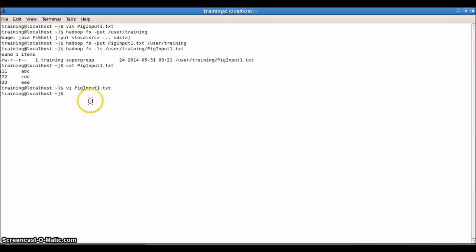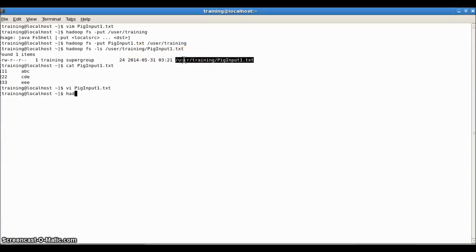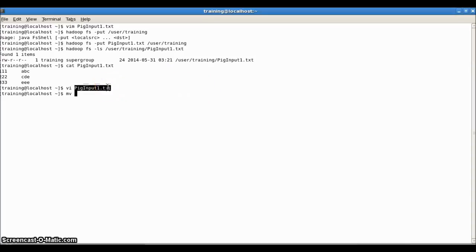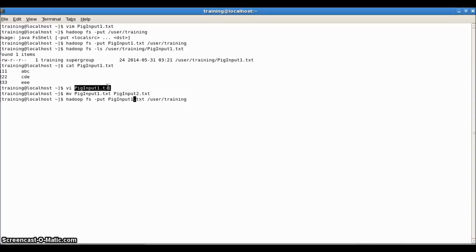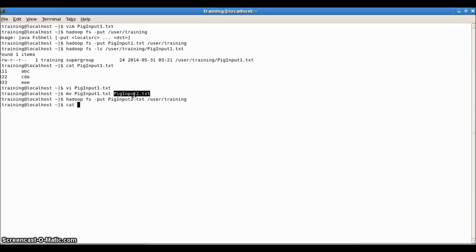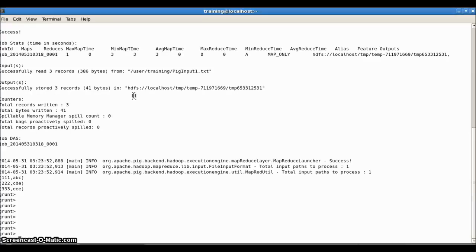Let me save it. I'll just rename this file to PIGInput2.txt and put it into my user training path. So PIGInput2.txt is now in the user training path, and it is a pipe-delimited file.